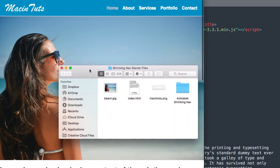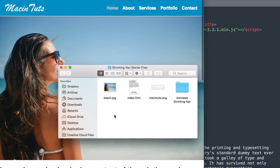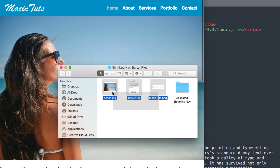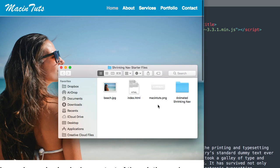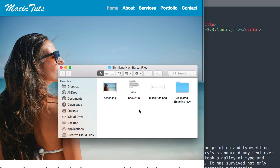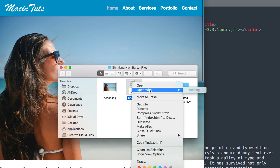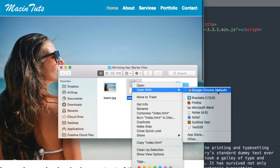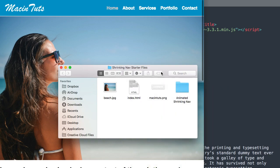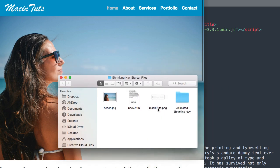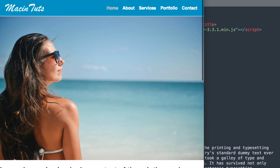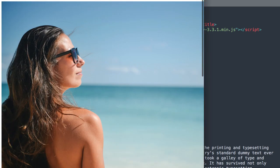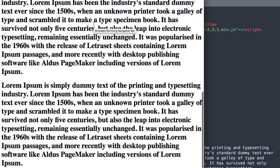In the description will be a free download for these starter files if you want to follow along, as well as the finished version. I'm going to open up index.html using the free program Sublime Text as we build the navigation, and I'll also have it open in Google Chrome while we're editing it.